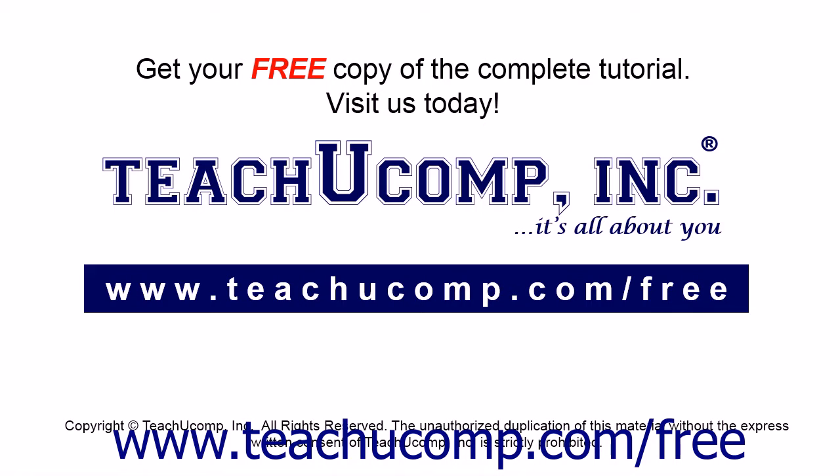Get your free copy of the complete tutorial at www.teachucomp.com/free.